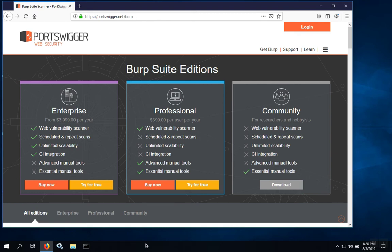We start the installation by downloading Burp Suite Community Edition. This is the free edition. Other editions require a license.